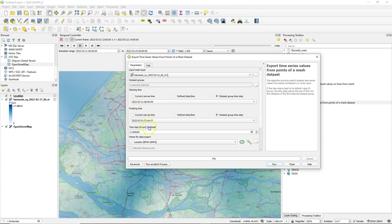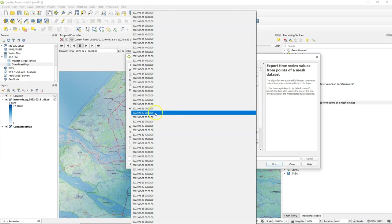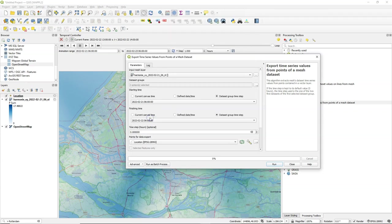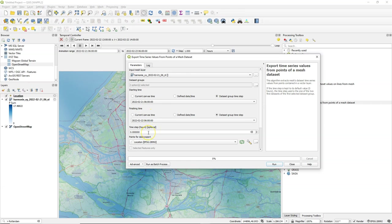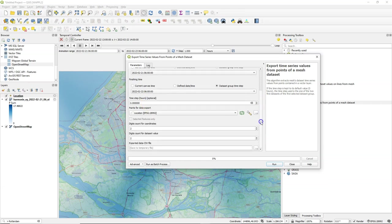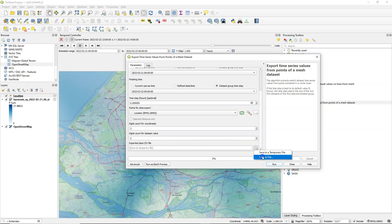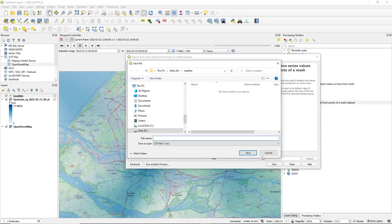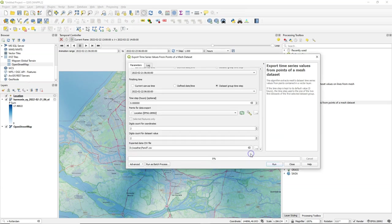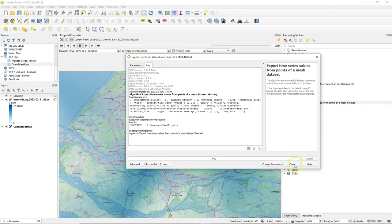Here you can also modify the time extent. So I want it the same 24 hours. So from 6 to 6 and you can also modify the time step but we keep it here as this default in the mesh which is an hour and you can change the digits for the output coordinates and data set values. We keep the defaults here and let's save it as PNT. I run it. It's pretty fast.